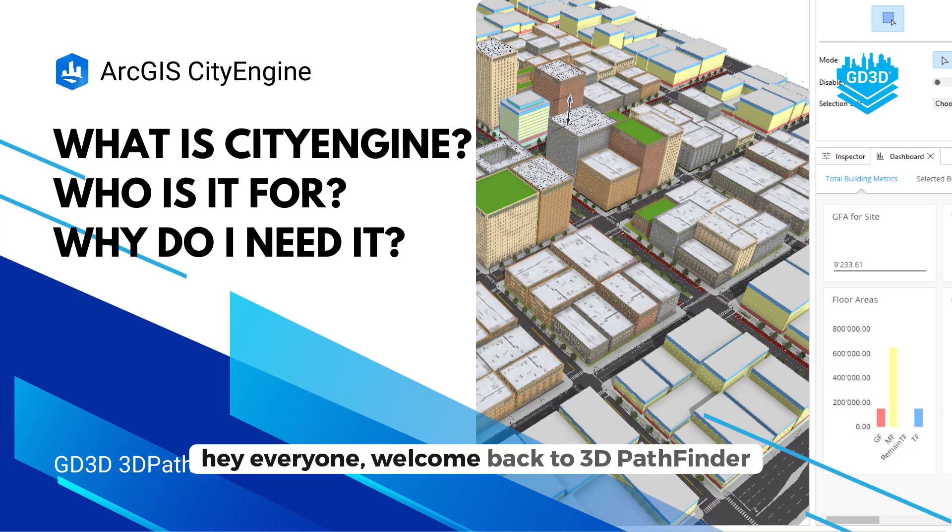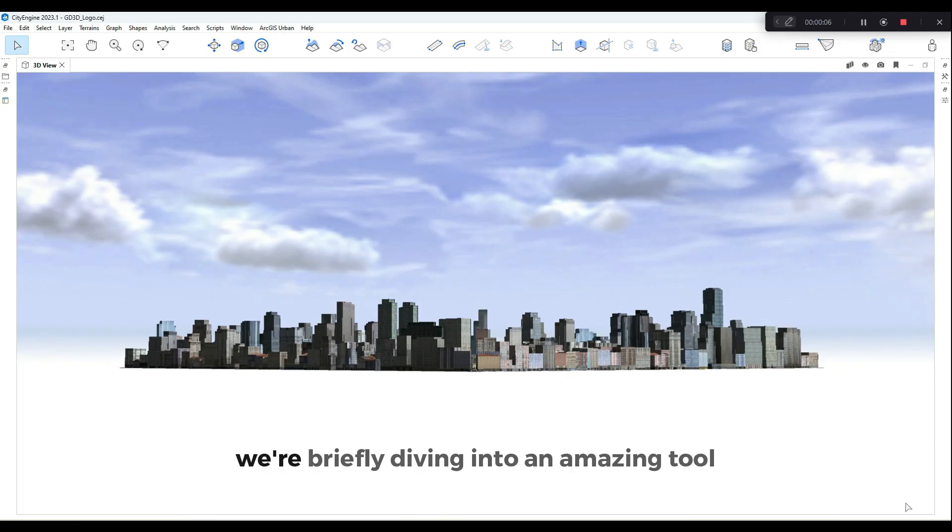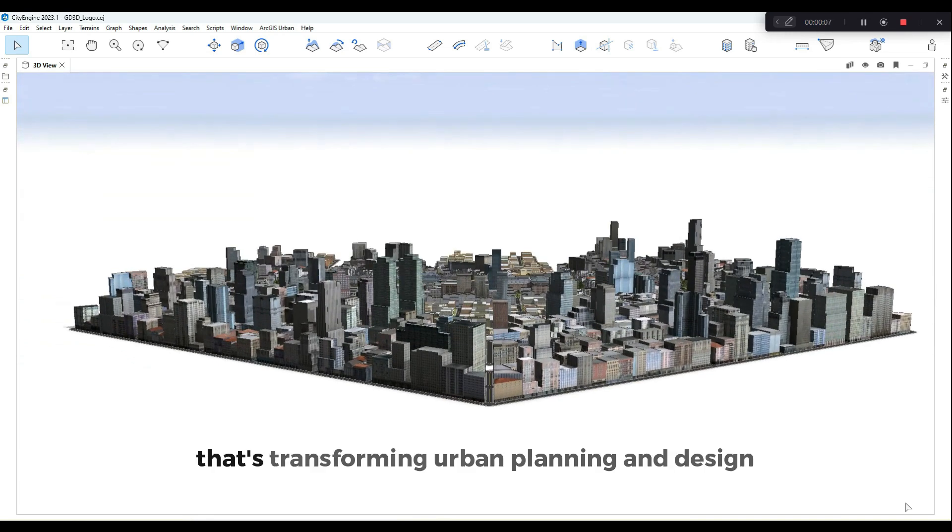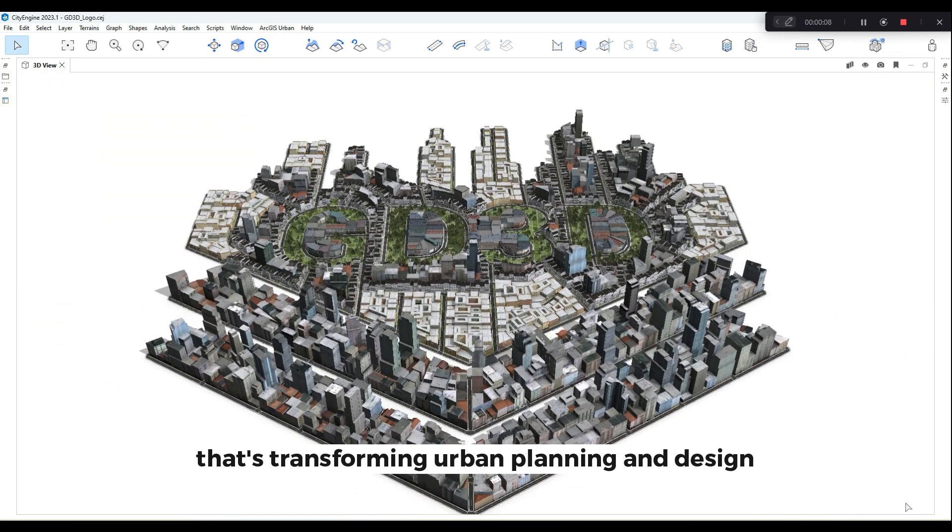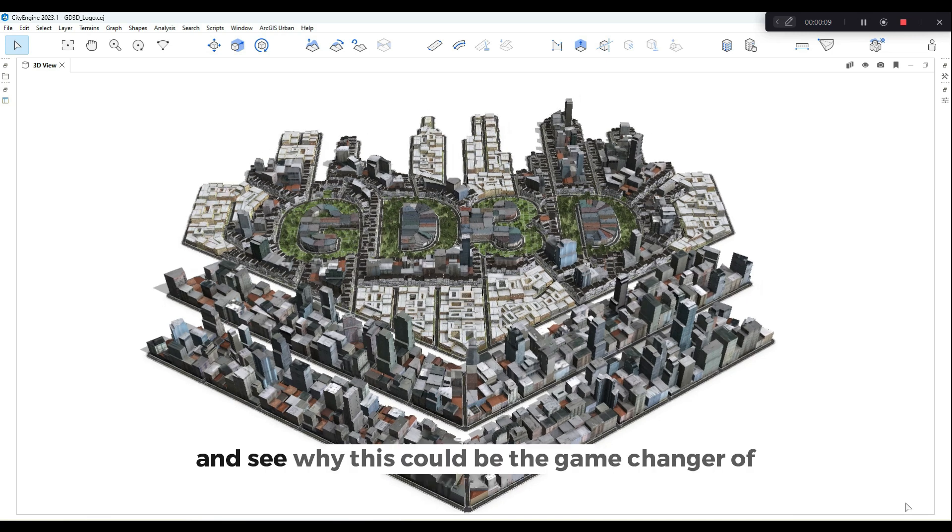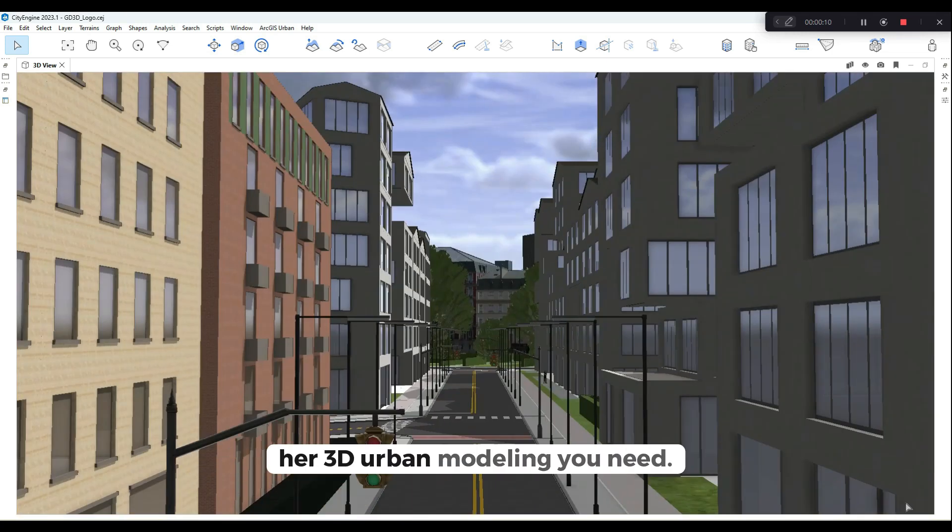Hey everyone, welcome back to 3D Pathfinder. In this video we're briefly diving into an amazing tool that's transforming urban planning and design, ArcGIS CityEngine. Let's break it down and see why this could be the game changer for 3D urban modelling you need.